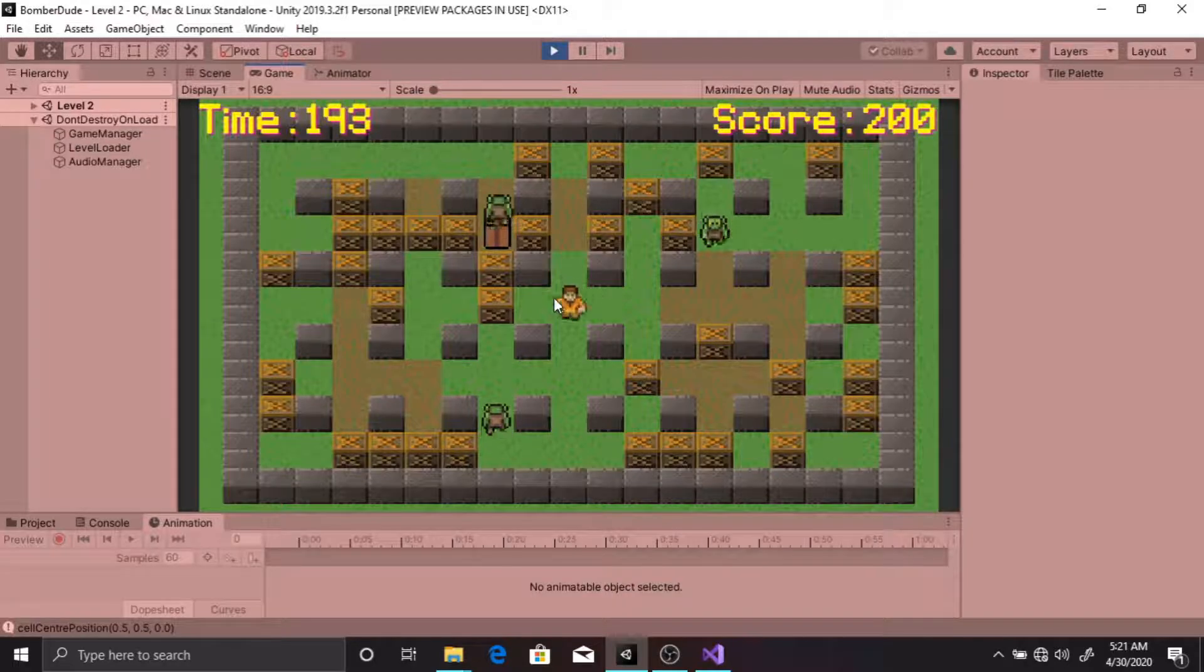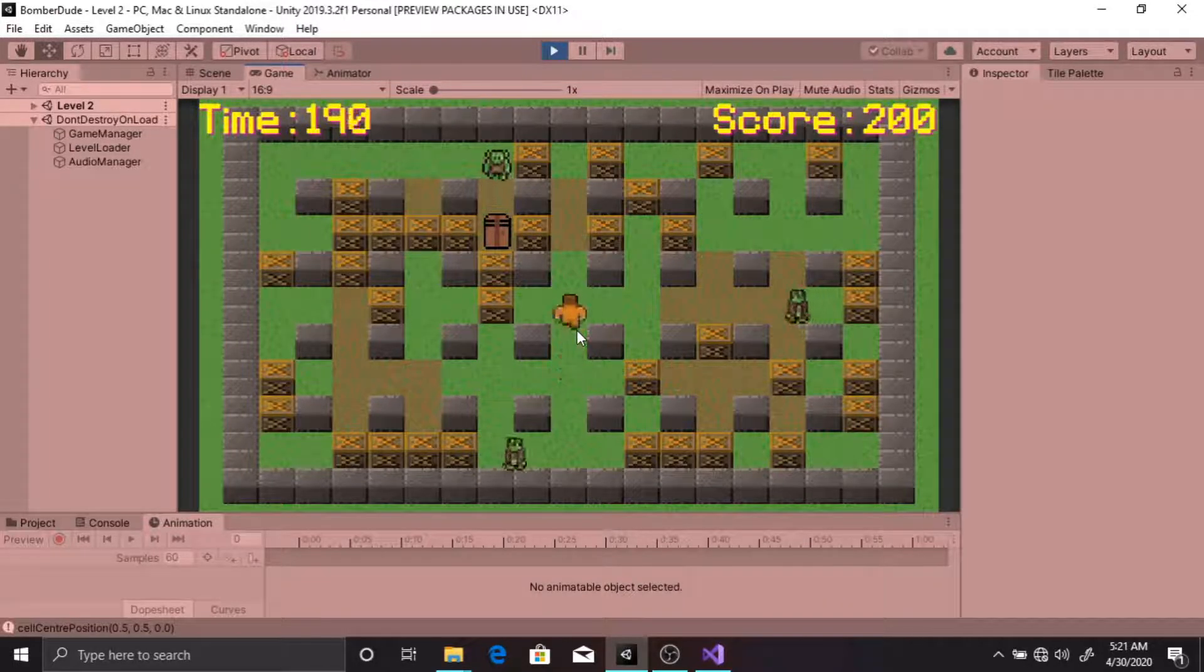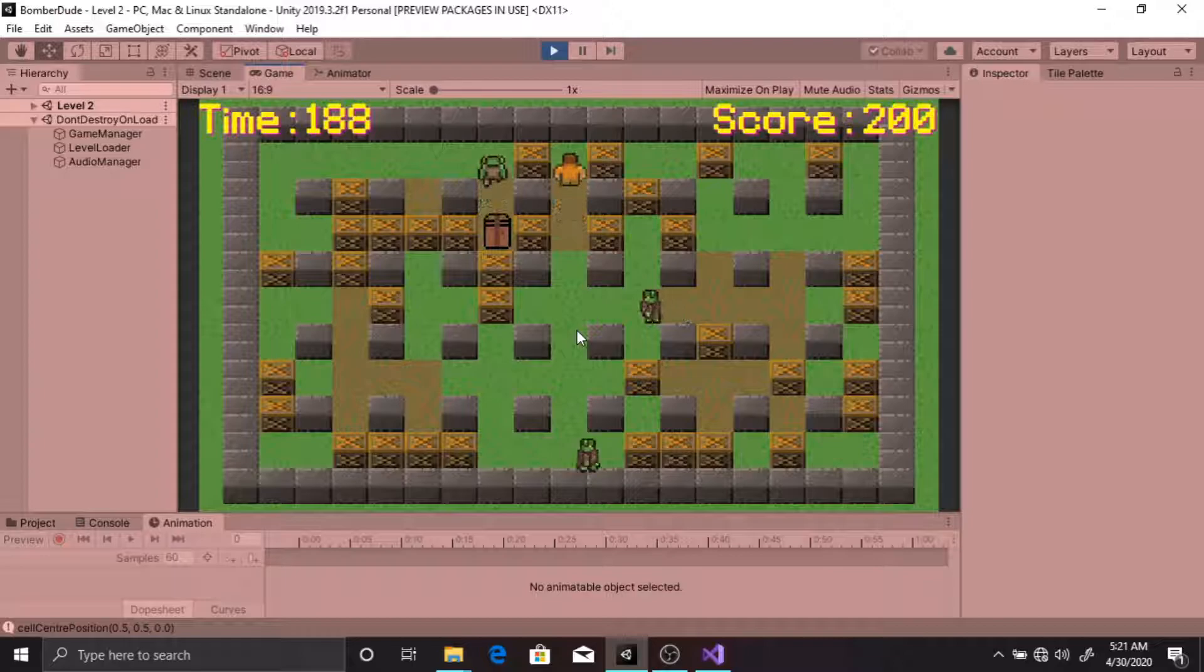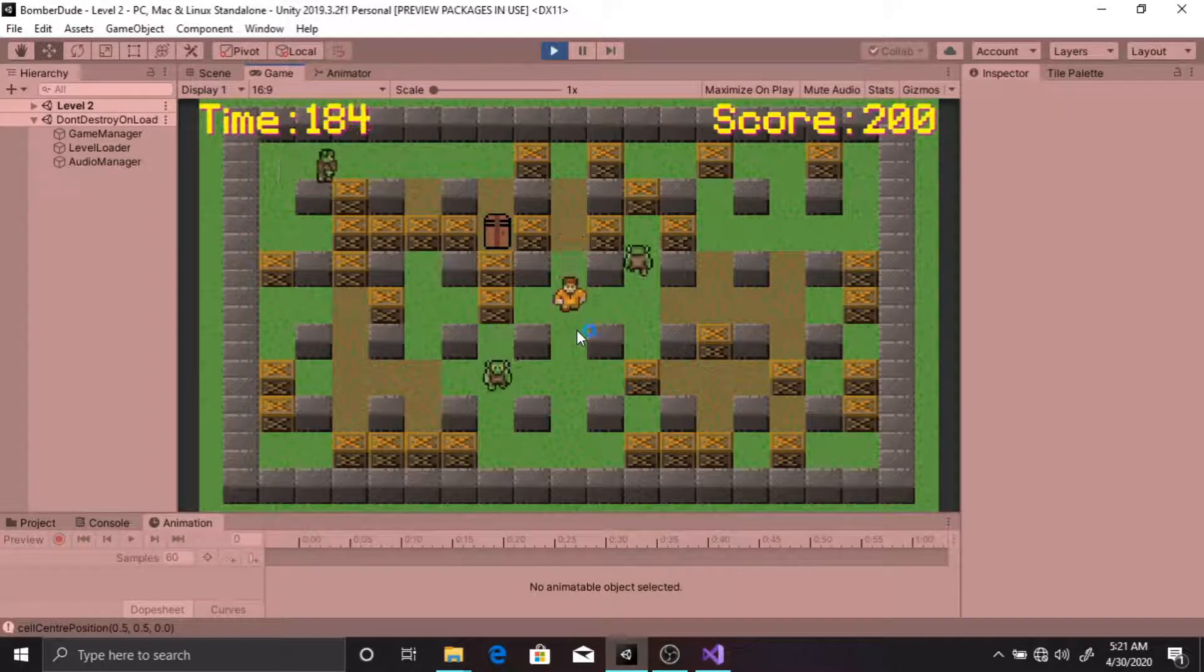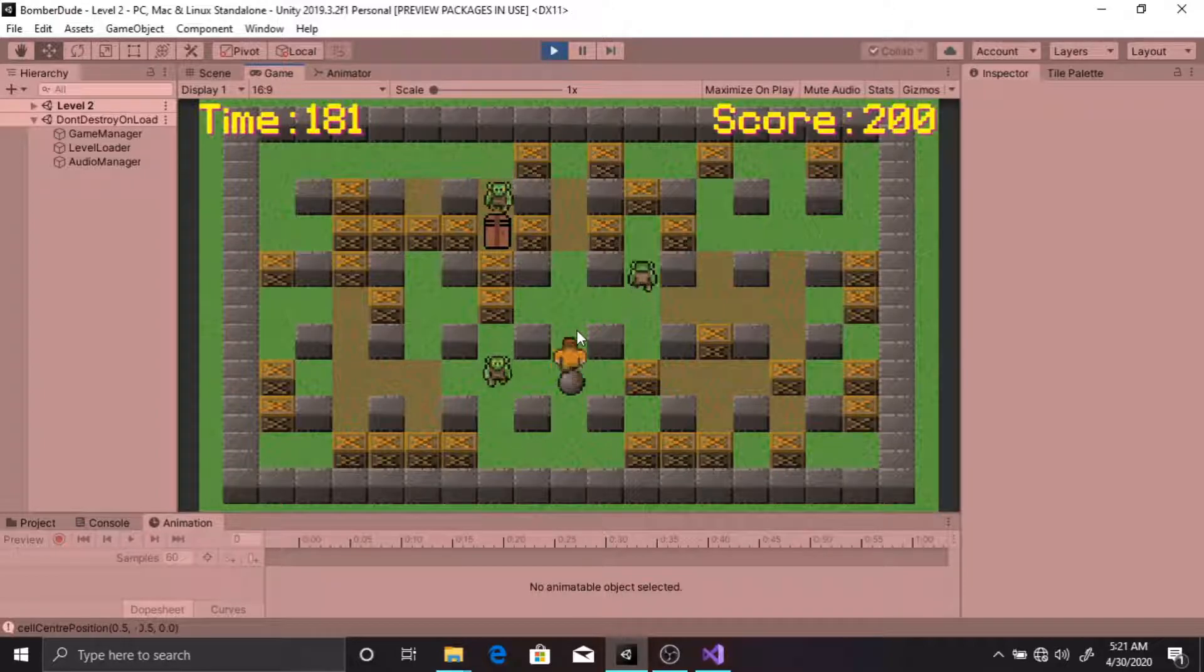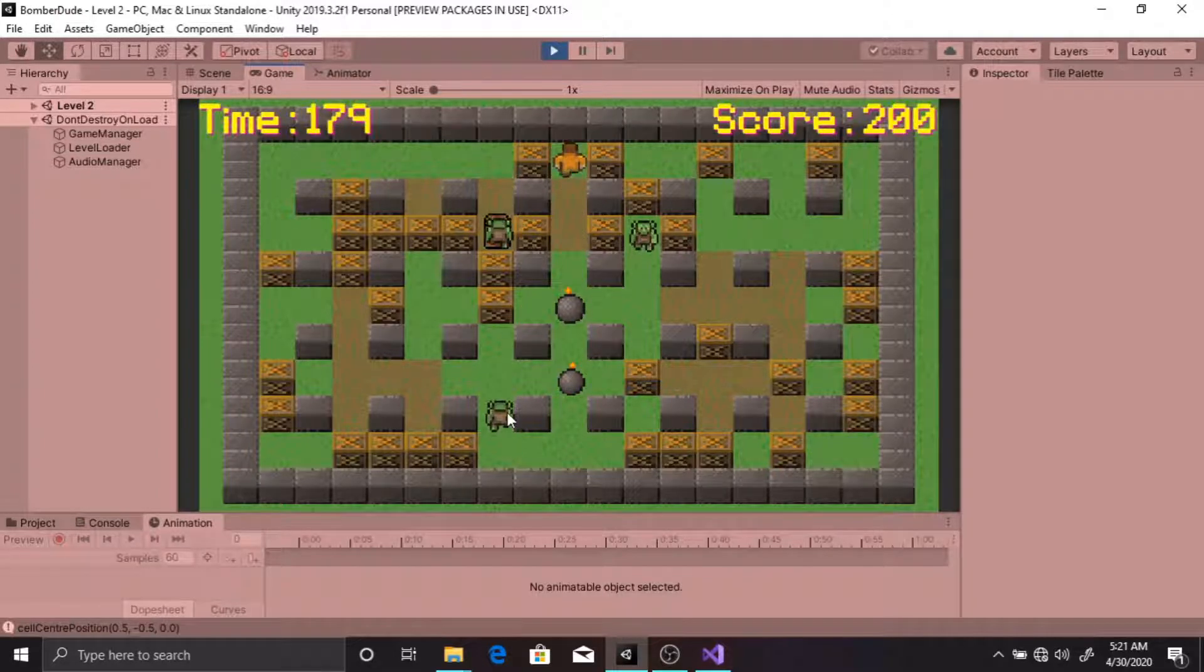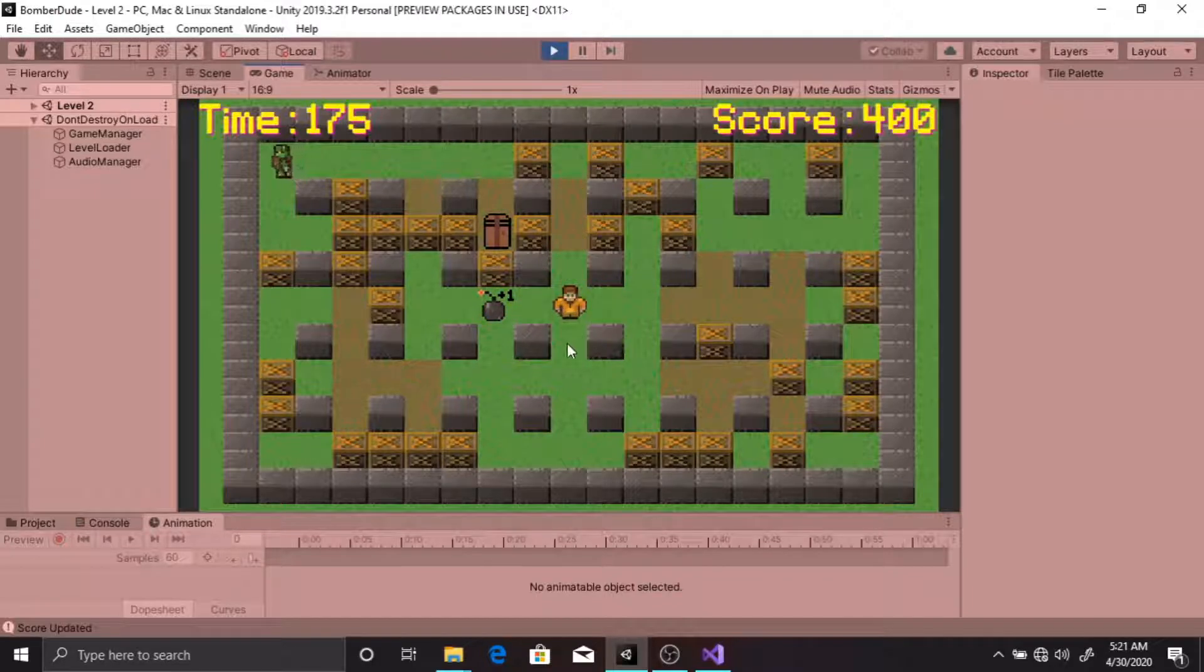As you can see, the data from the previous level is persistent in this game. The player stats carry over - I can still place two bombs and those bombs still do damage up to two cells.